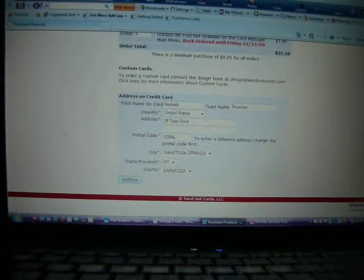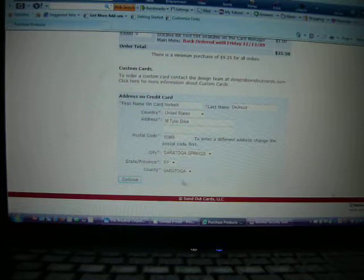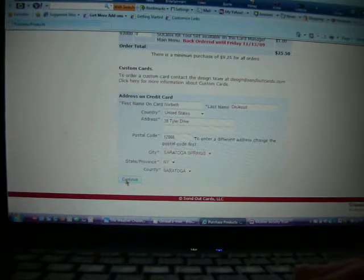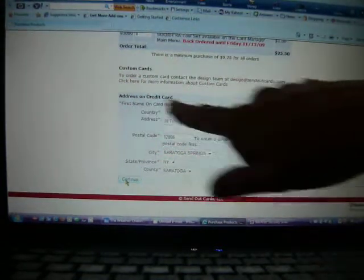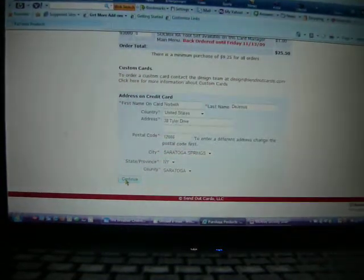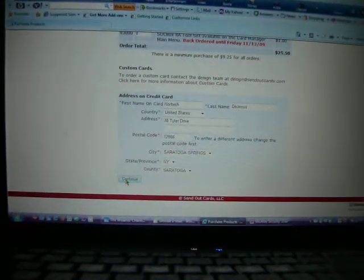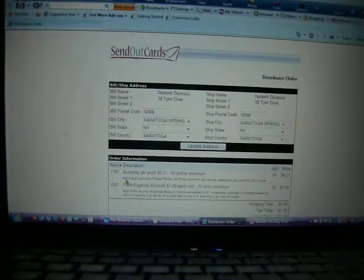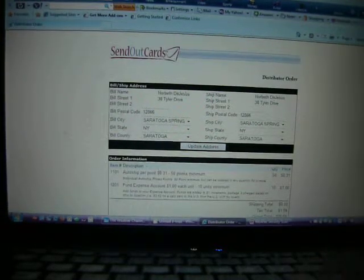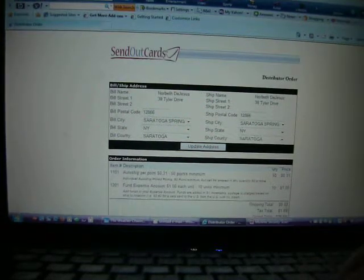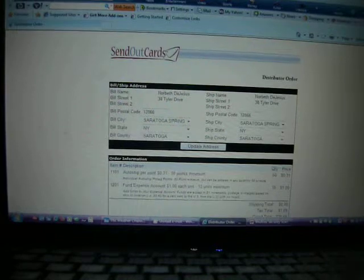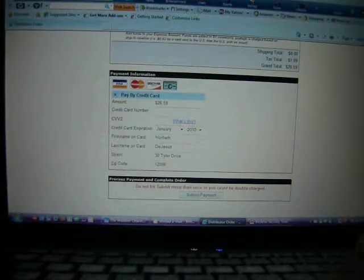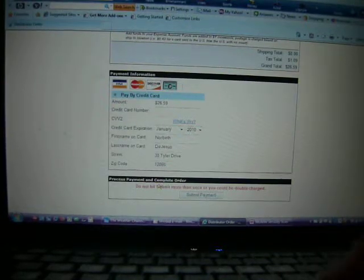So anyway, then you just press the Continue button. You just fill out your information, the address on your credit card. And then it'll give you a breakdown of your points and postage, fill out your card information.